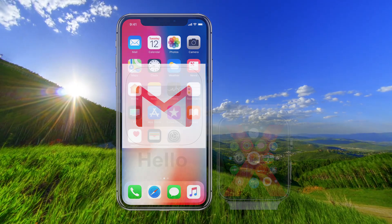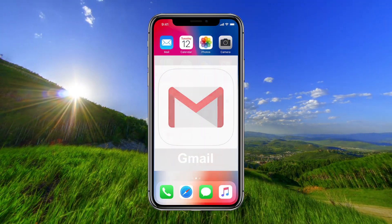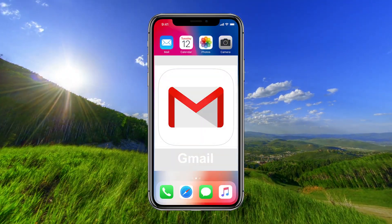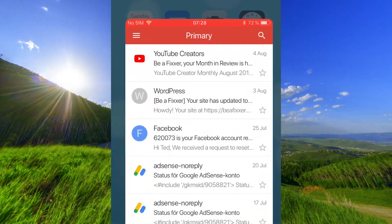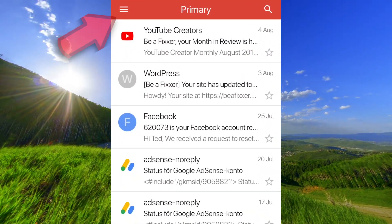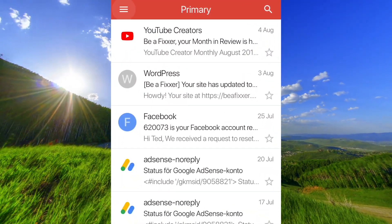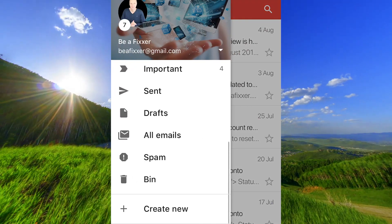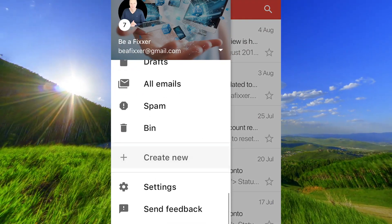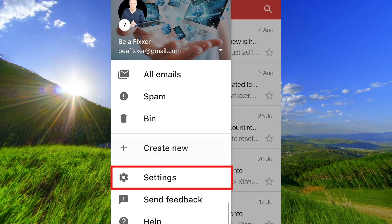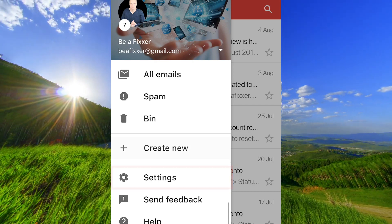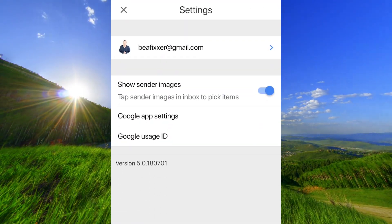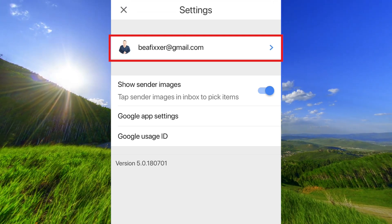Open the Gmail app on your iPhone, go up here, go down to settings, and tap on your email address.